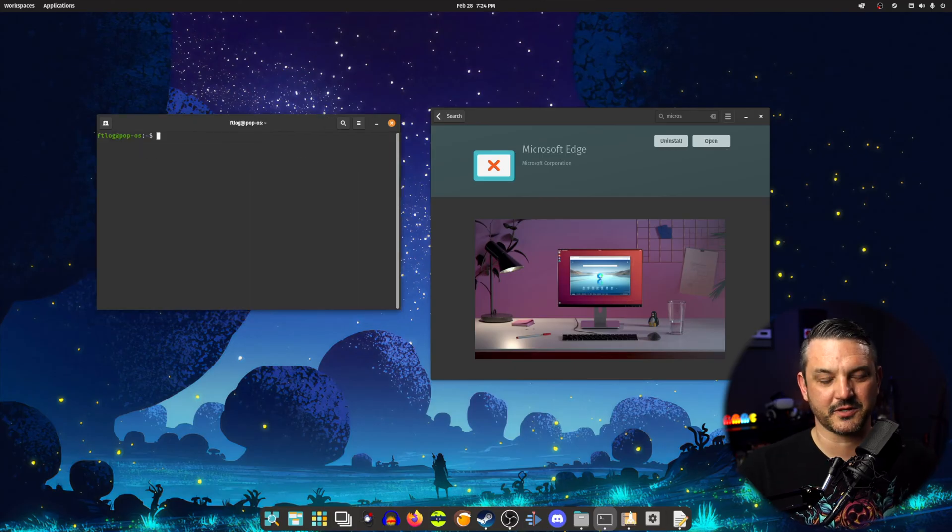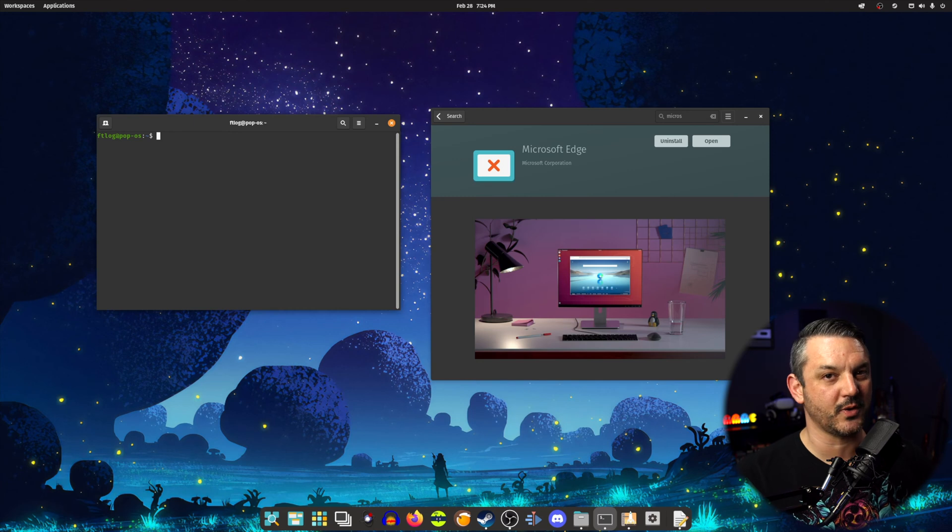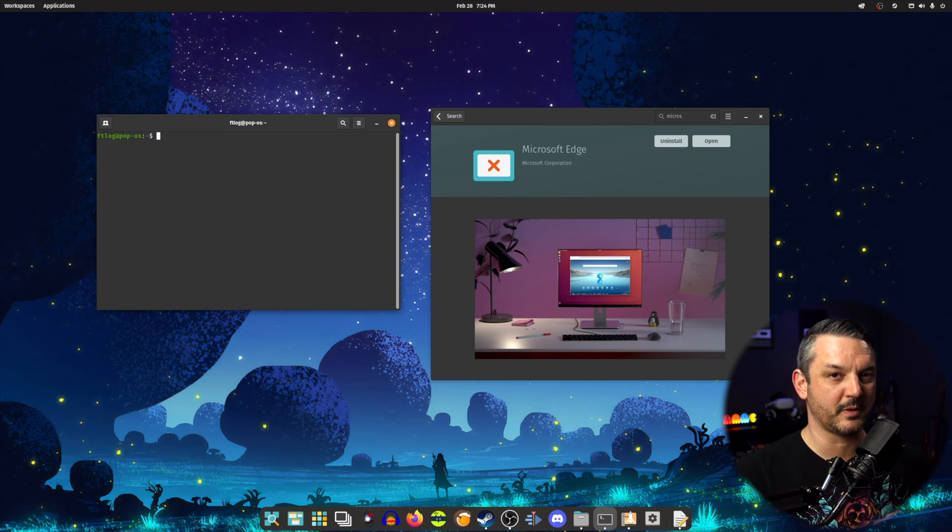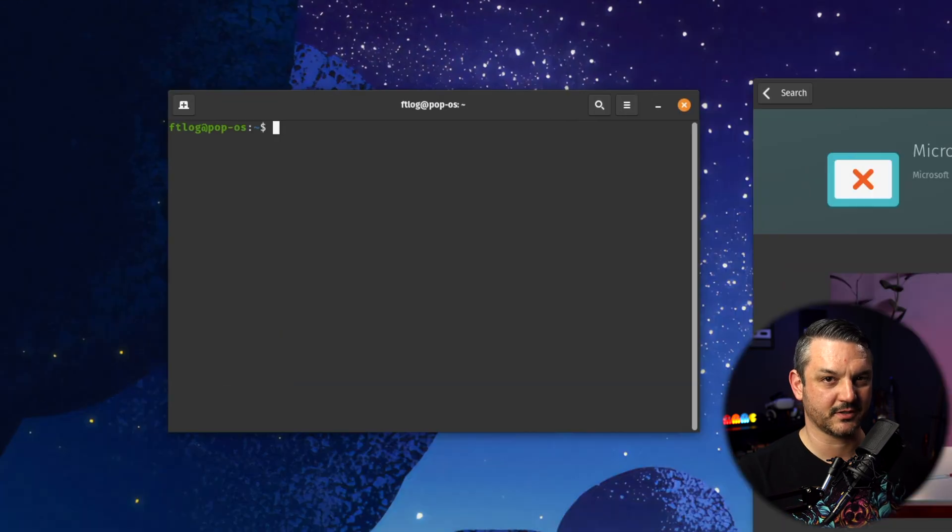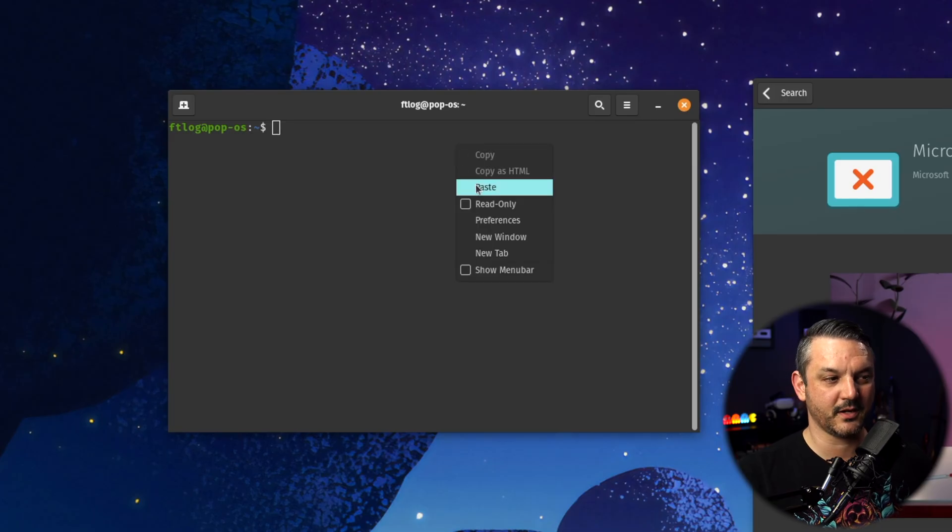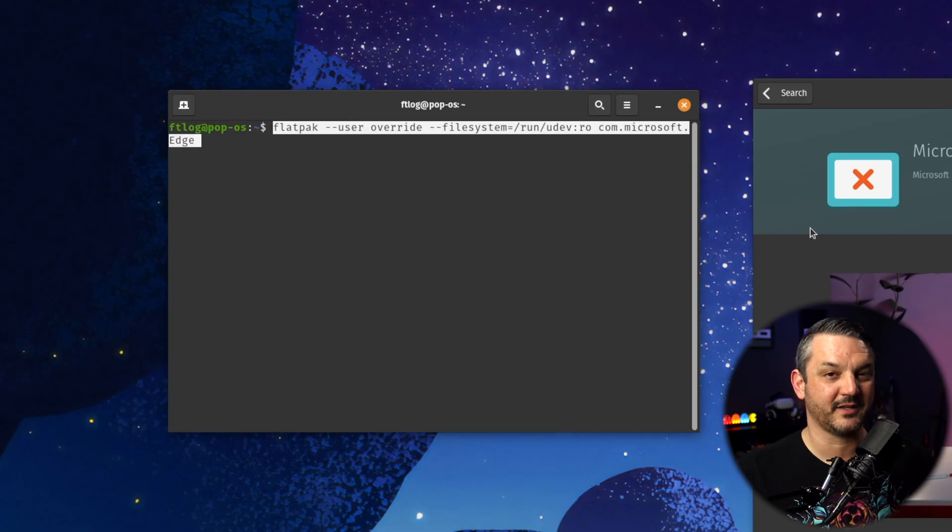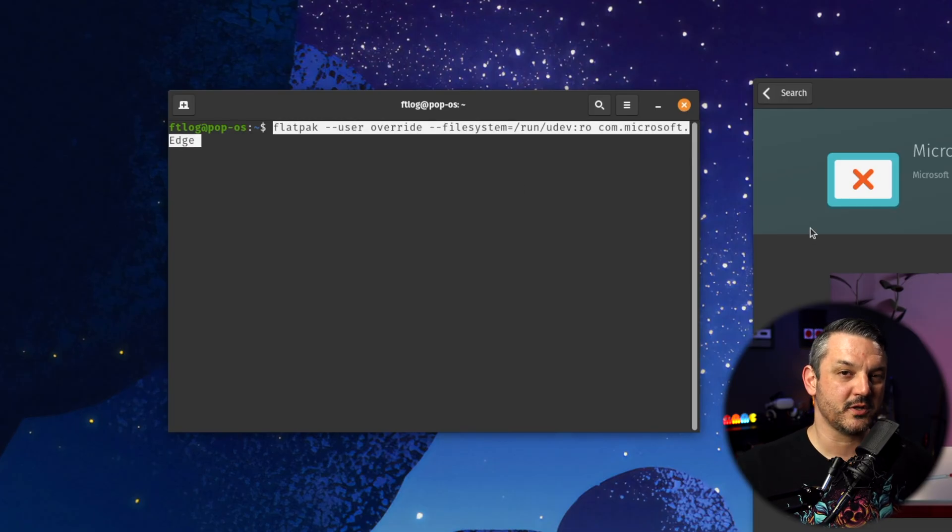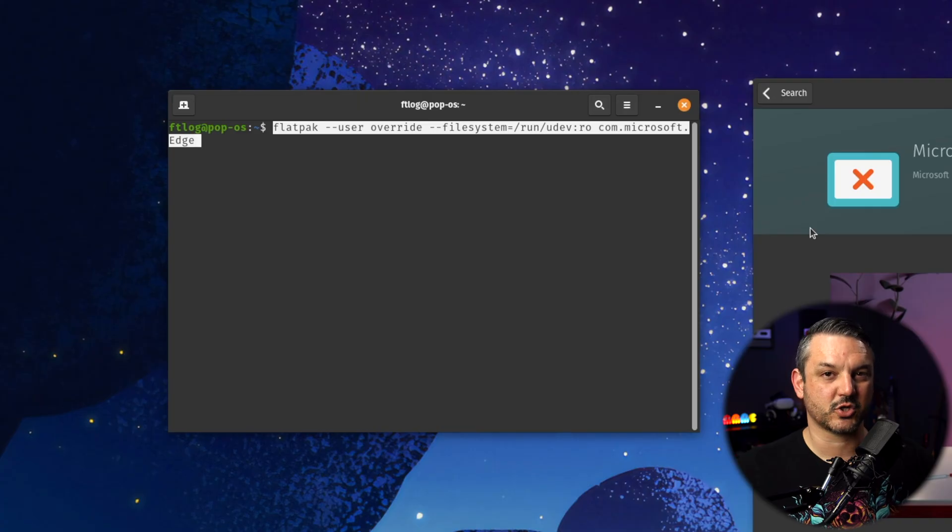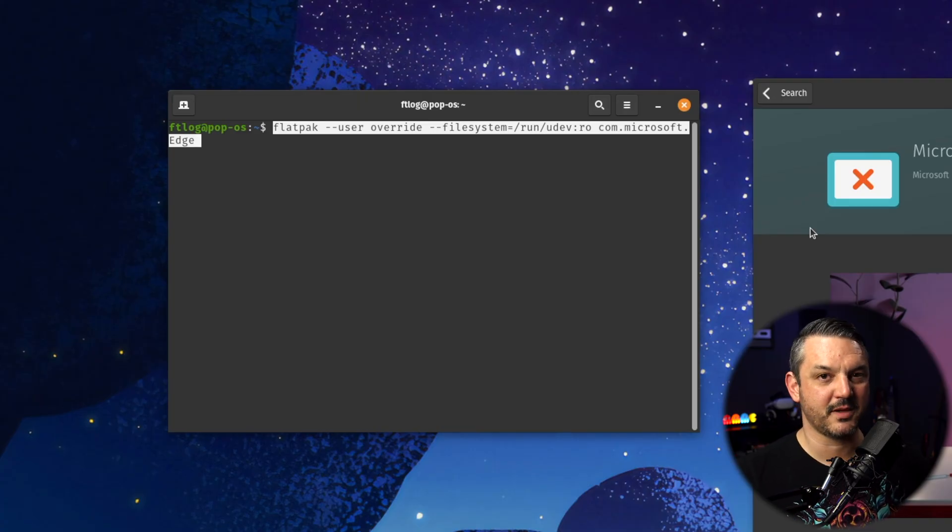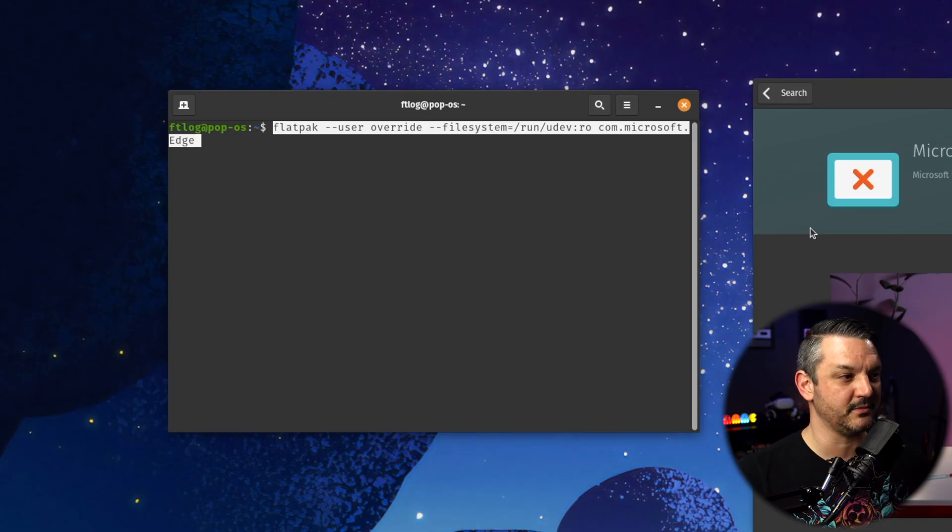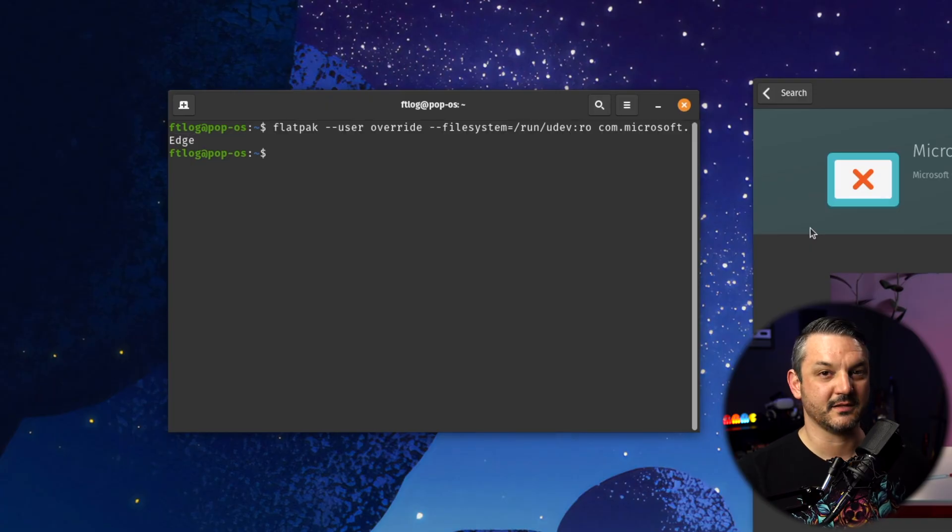After the Edge browser is done installing, the next step is to enable controller support for the Edge browser through a terminal command. So I went ahead and just opened up a new terminal here so that way it can be a fresh clean slate and I'm going to go ahead and just type in this command right here. Now to make your life a heck of a lot easier, all these commands will be down in the description below so that we can just copy and paste them right into your terminal. After you get that command to your terminal, all you got to do is hit enter and that's it.